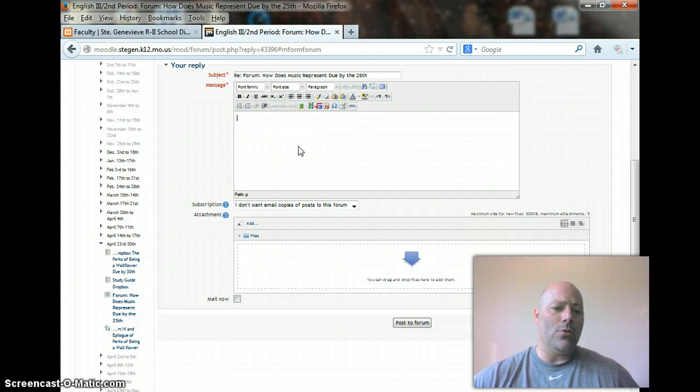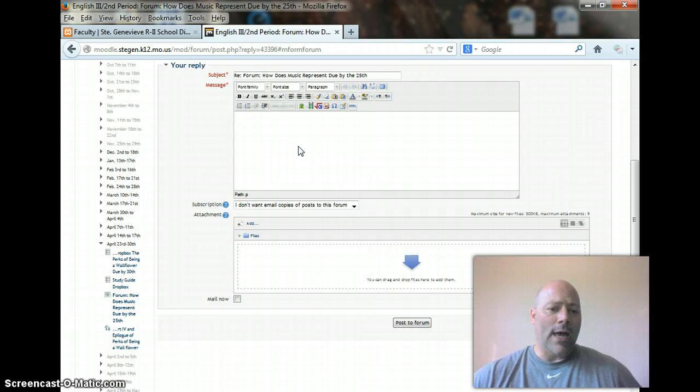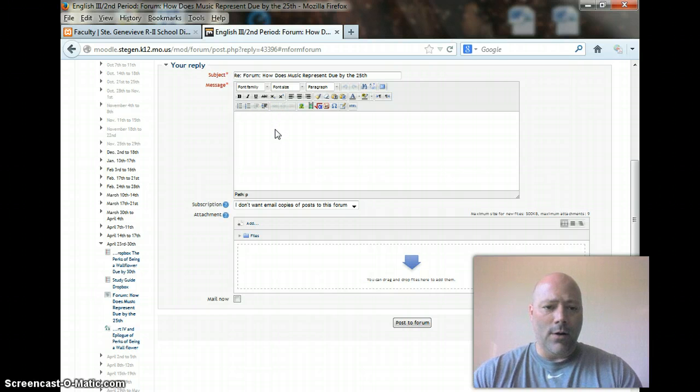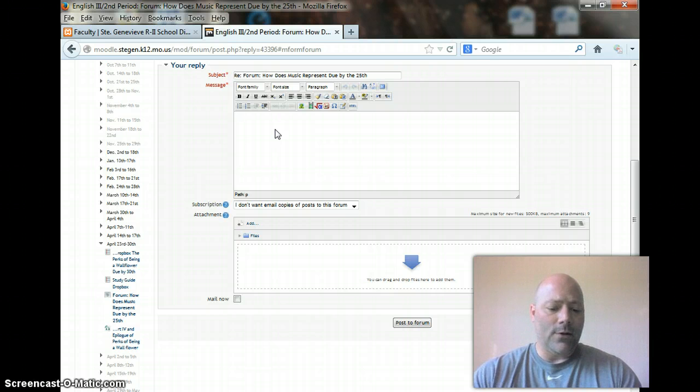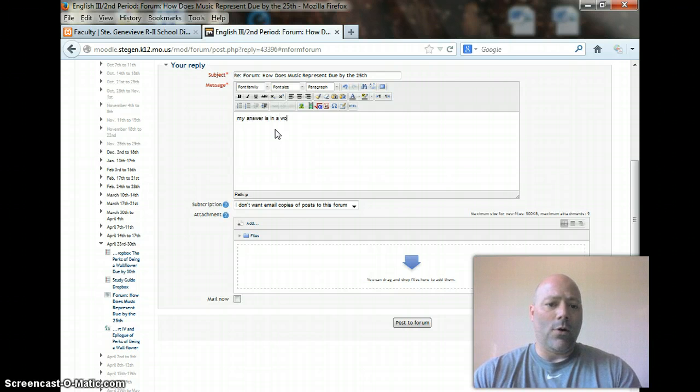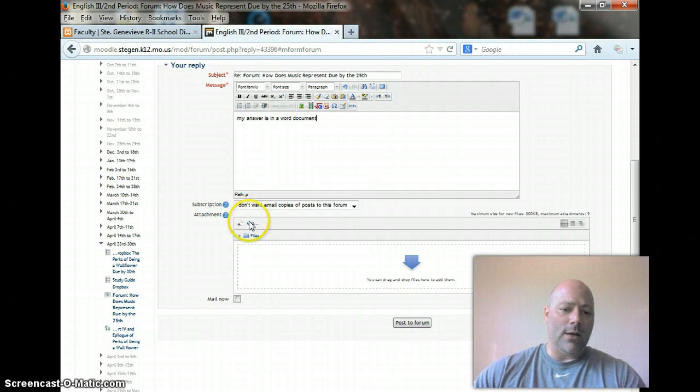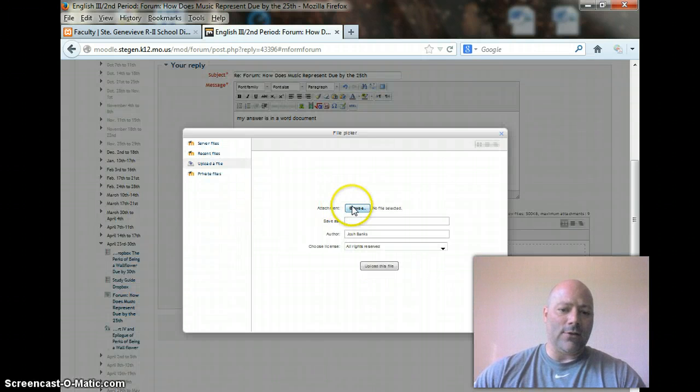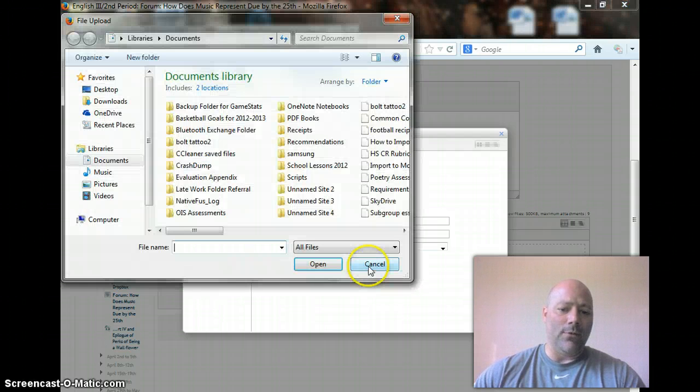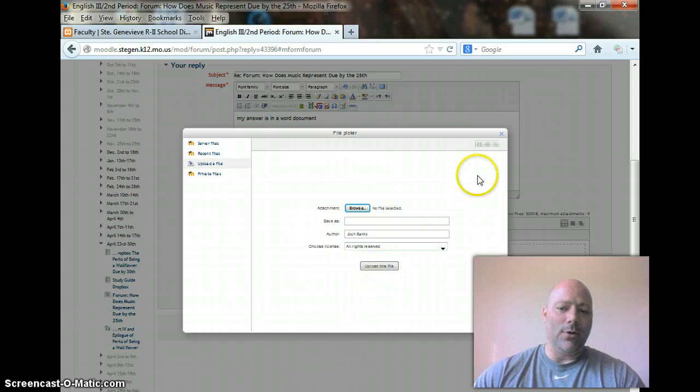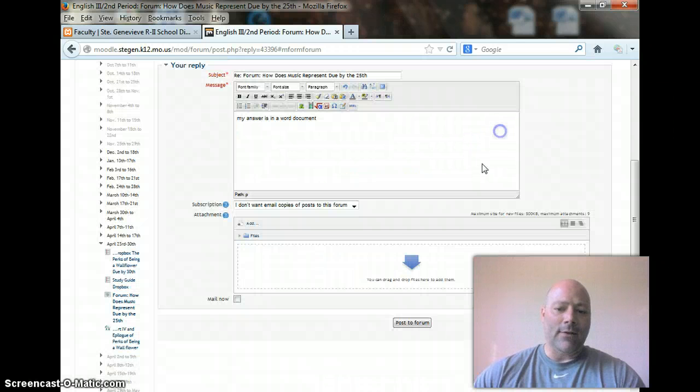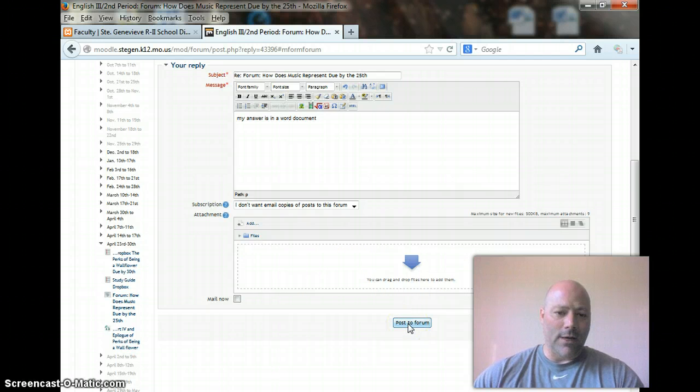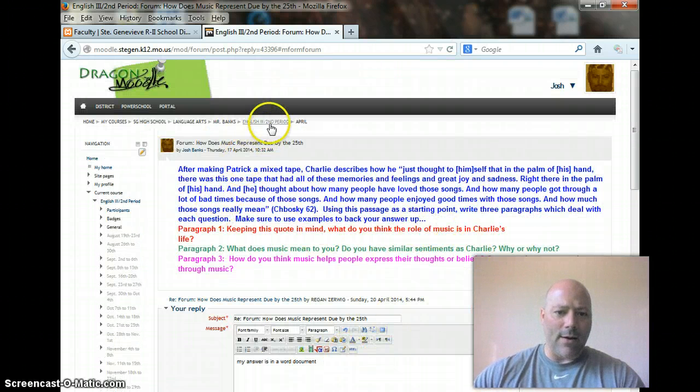Now, if you feel more comfortable typing them in Microsoft Word, you can do that. All you have to do is you have to write something here, which is, you know, my answer is in a Word document. And then you would go here and go to add. It's going to ask you to browse and find it, and you would find basically what you're wanting to add, and then upload the file. So once you find it, then you'd upload it. And after you upload it, it'll show up here, and then you can post it to the forum, okay? And that's how that works. So that is that one.